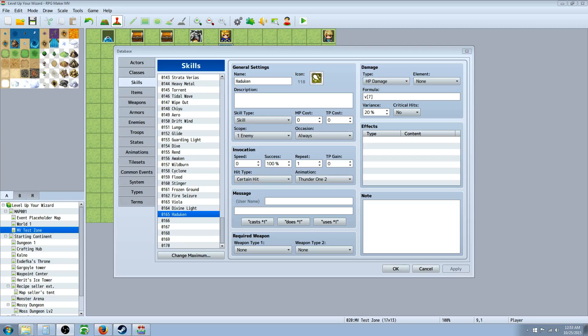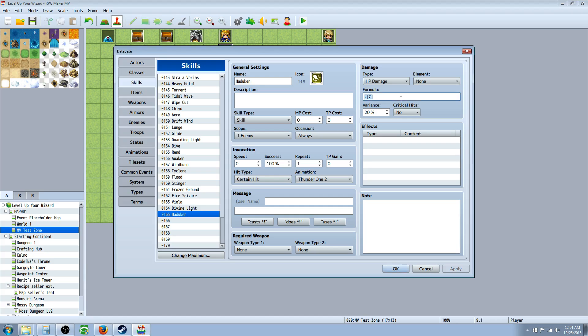What's up guys, Drifty here from Driftwood Gaming and we're in RPG Maker MV. This tutorial is going to be about calculating damage and how the formula process works.